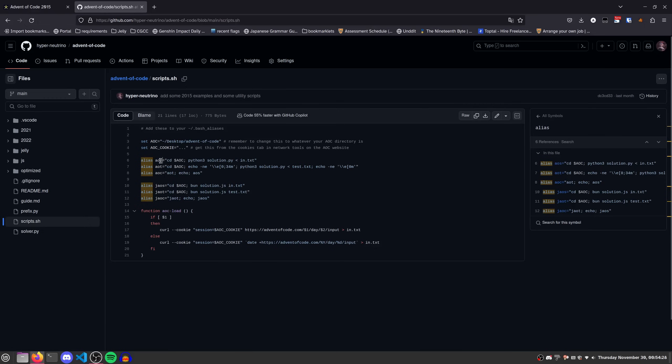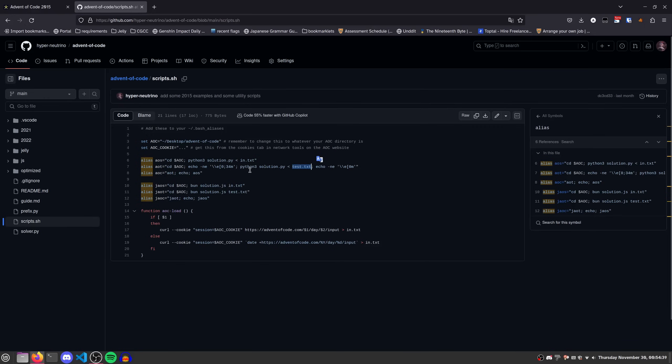And this gives you access to three different aliases. AOS, the S standing for solution, runs the solution on the actual data. AOT, the T standing for test, runs your solution on the test file, and it puts it in blue.